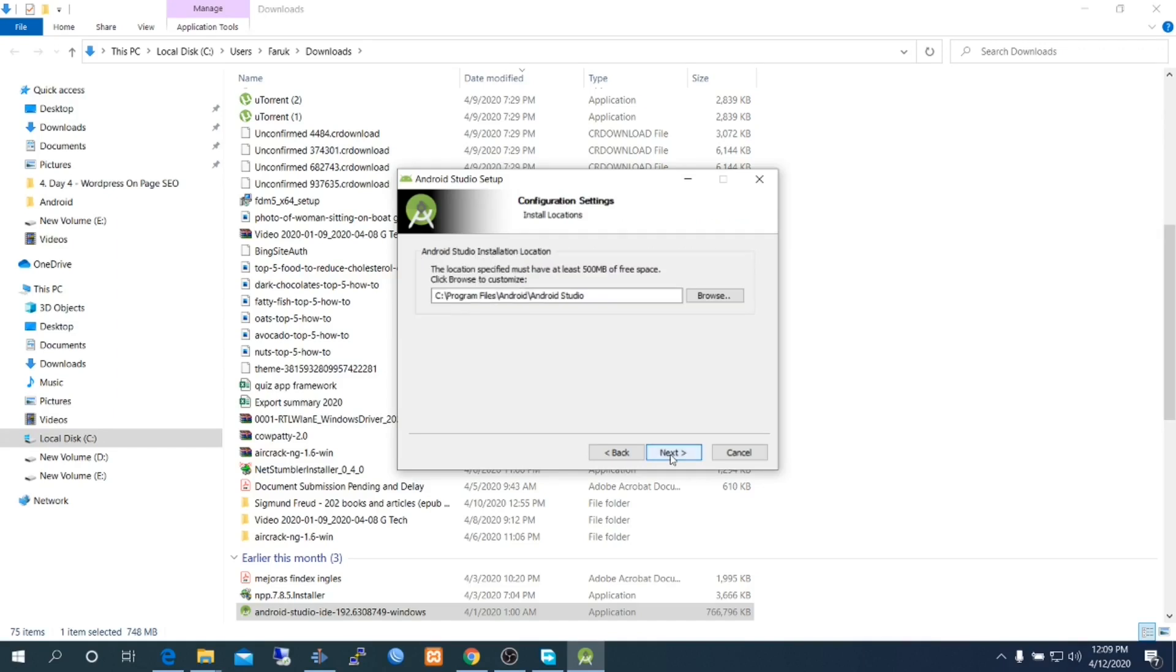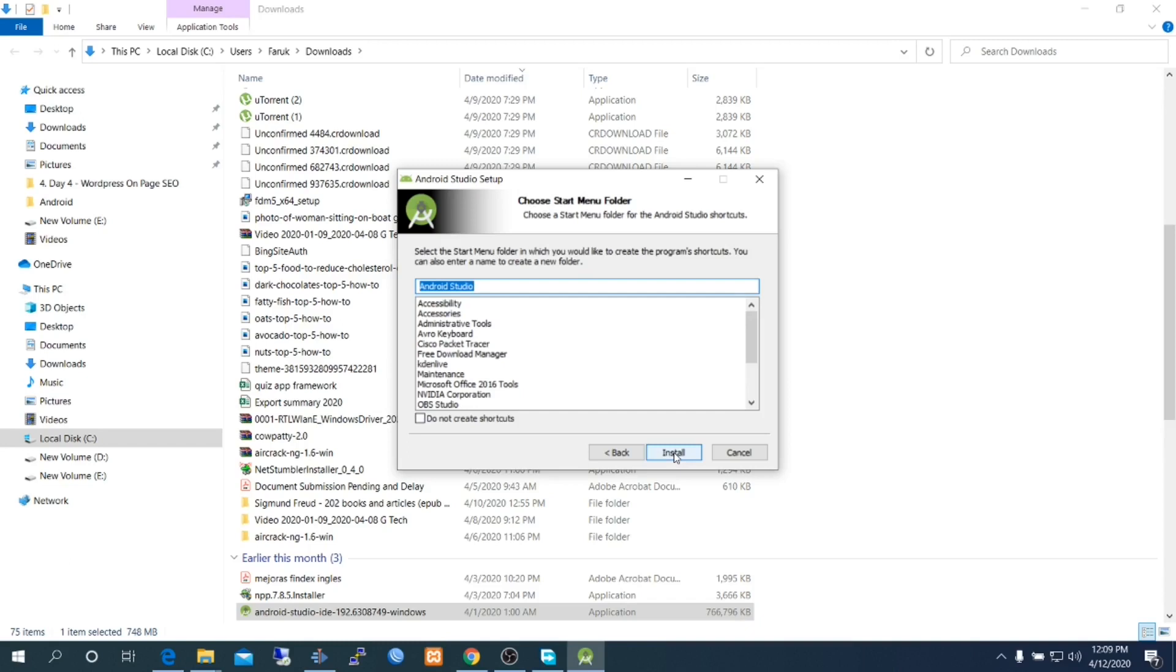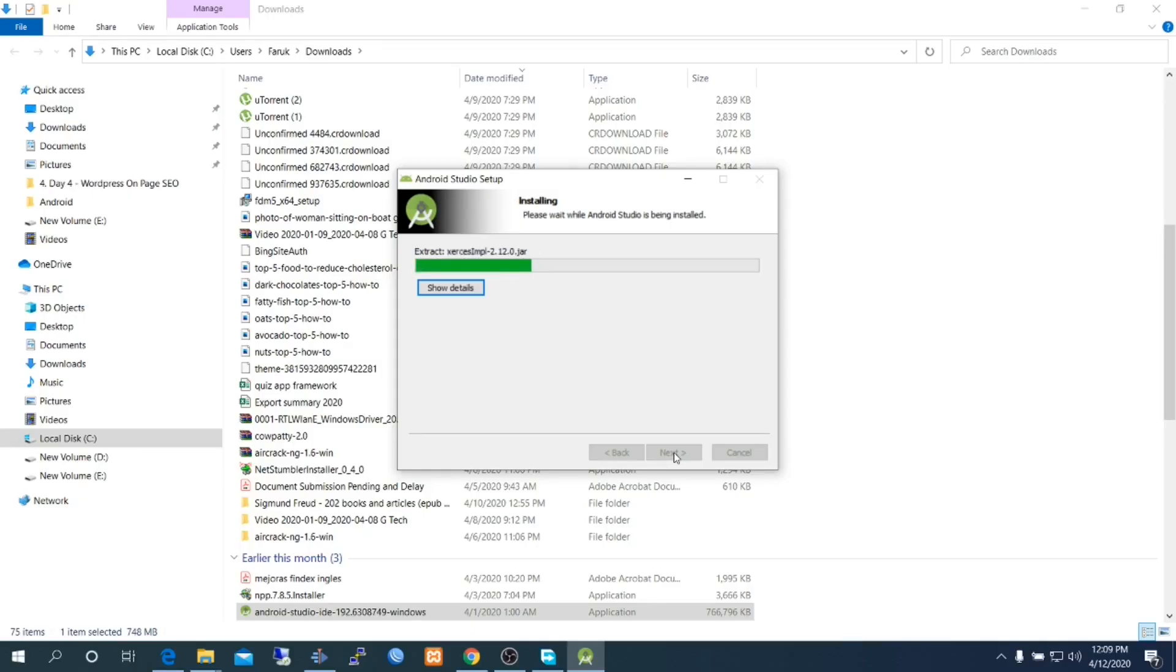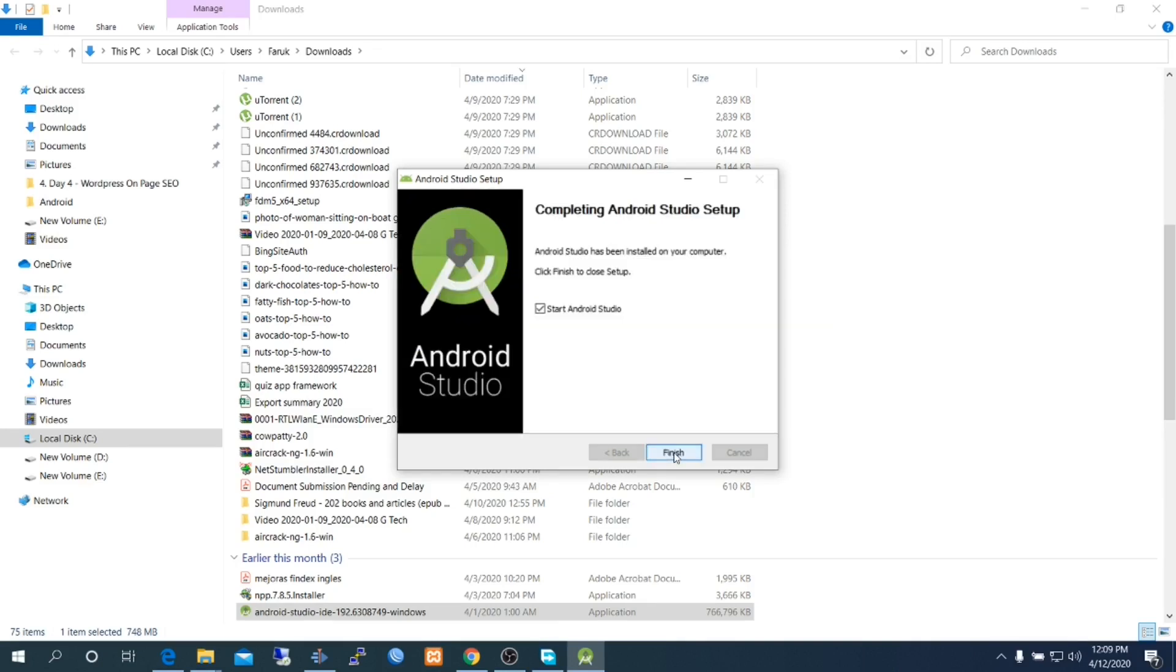Next, you can change directory here. Go to next and next. The special thing is you don't need to install Java JDK separately. This installer will download and install Java JDK later. Keep Start Android Studio selected, finish, and run Android Studio.